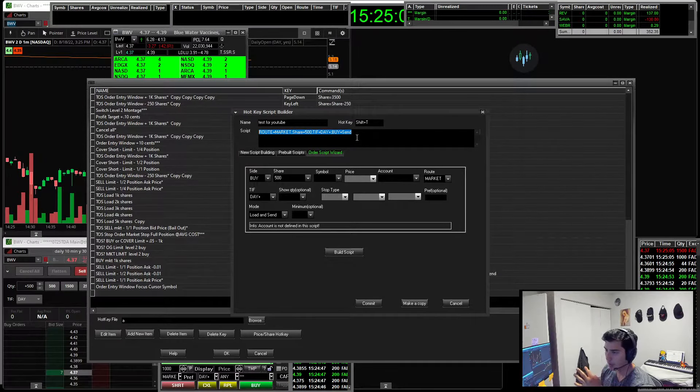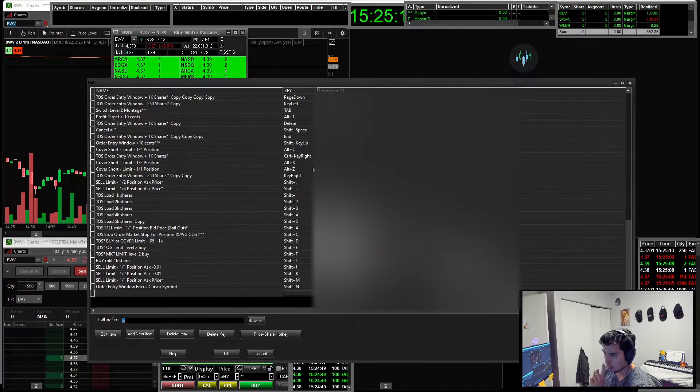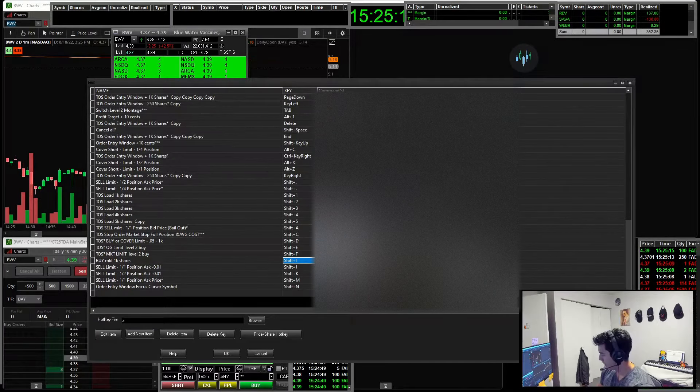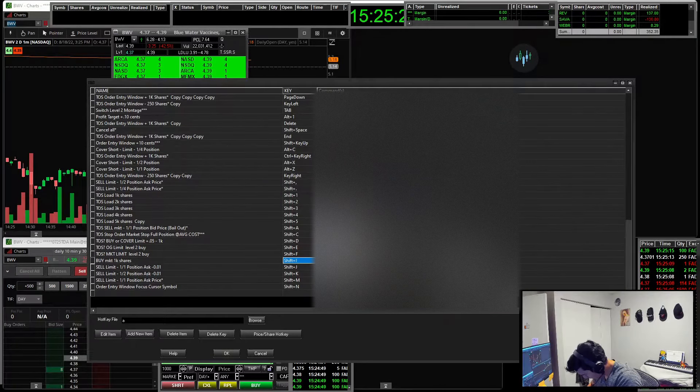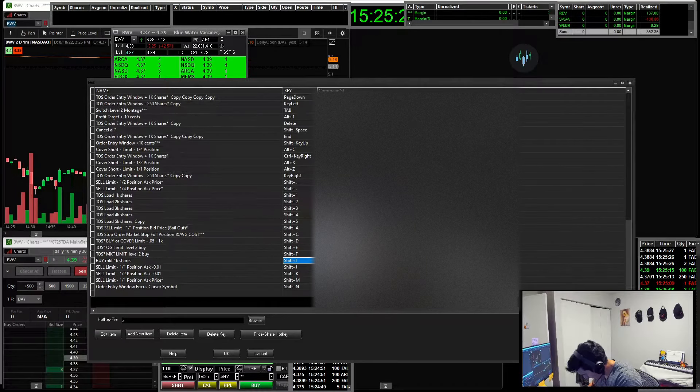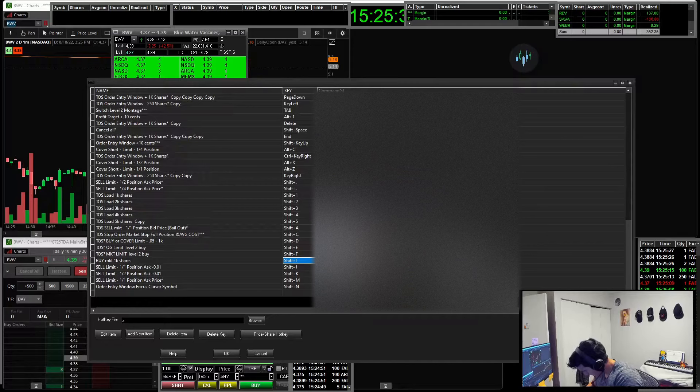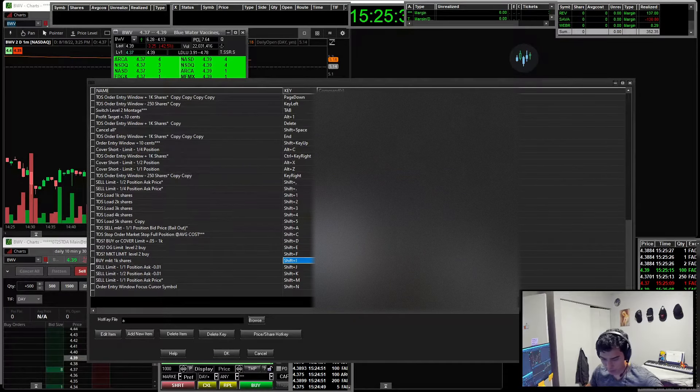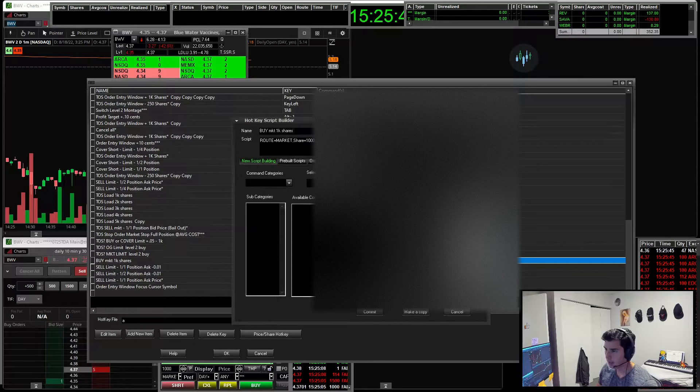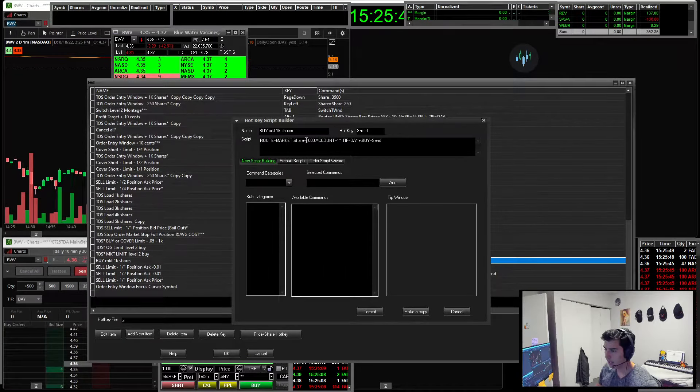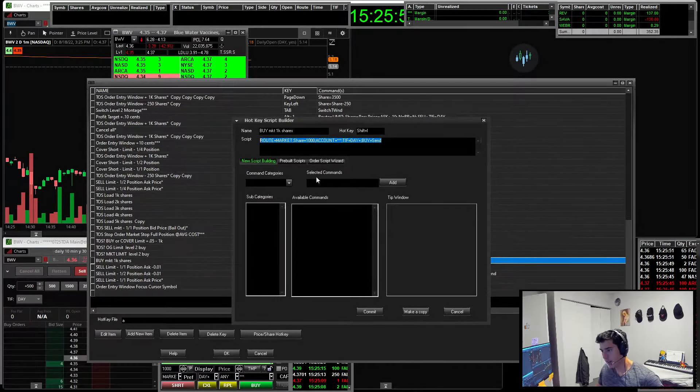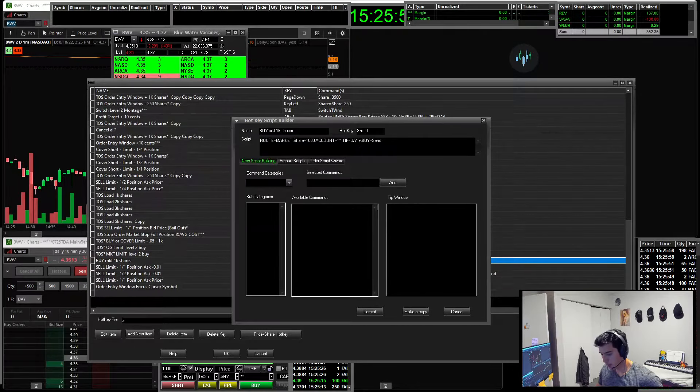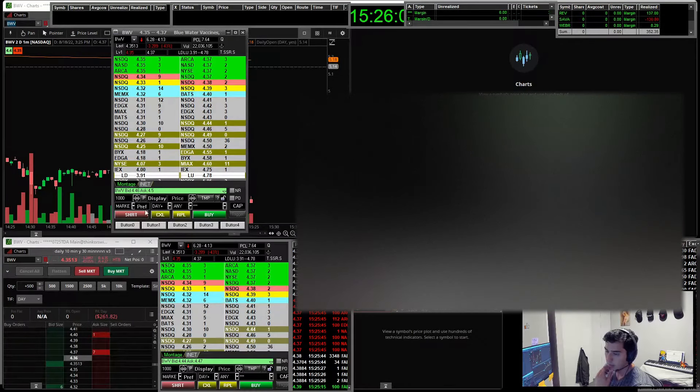So then you go build script and this is the script we're going to need. All right. Then you copy that. And then that's the thing we're going to use for our hot buttons. So since I already have an order, a script to buy a thousand shares, I'm going to be using that one. So shift I for me is route market share buy a thousand shares on my account number day plus buy and send. So let's copy this. And let's put it into sticky note here. So that's the thing that we're going to be using. So I'm going to go here.